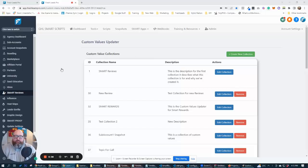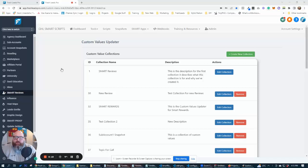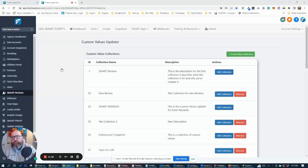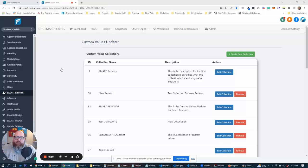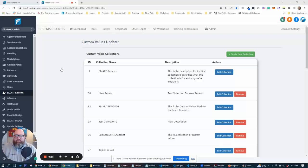Let's recap where we're at. In the first video, we created our custom values and our custom fields. We created our form. We added that form to a landing page, and then we created a workflow and added the webhook to that workflow. Now we're going to map our custom values and our custom fields.